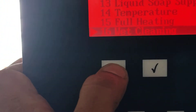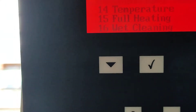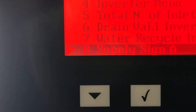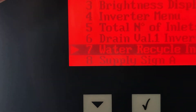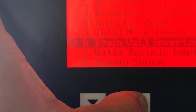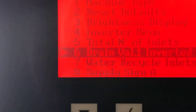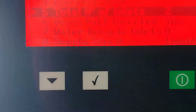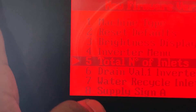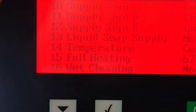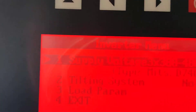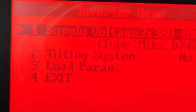I have changed all settings here: full heating 67 percent, wet cleaning, load liquid soap supply, water cycle zero, drain wall one inverted — you can see here. Total number of inlets: three. You can also see the inward power supply in the menu.